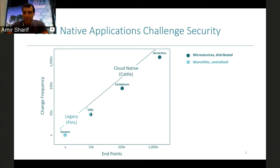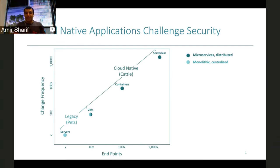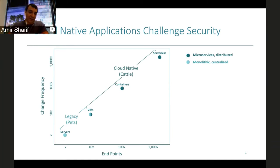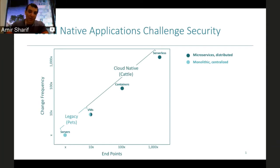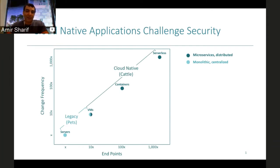Now we're getting into the containers world. Again, we're seeing at least an order of magnitude increase in the number of endpoints on the network, because of the number of containers that fit inside a VM or server. Correspondingly, the change frequency is going up by an order of magnitude. And projecting forward, we can see the same thing happening in the serverless world.